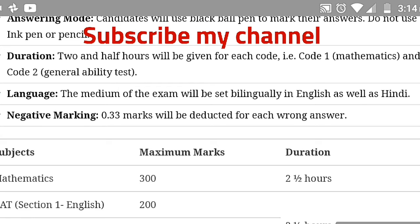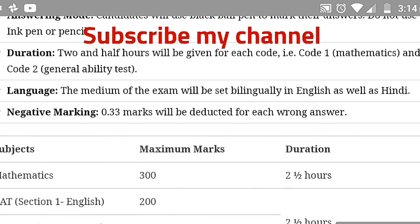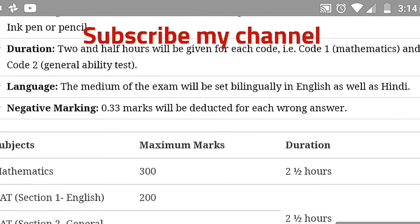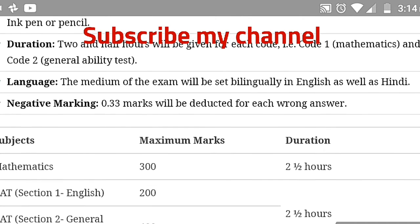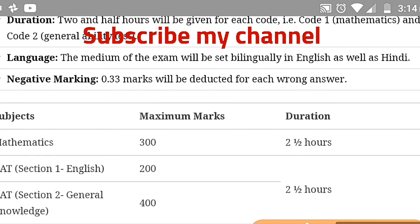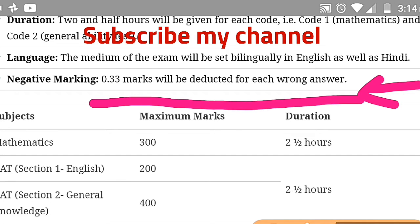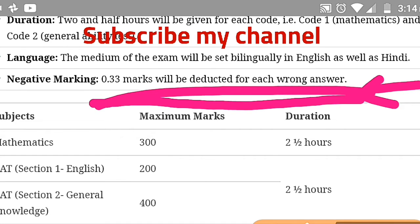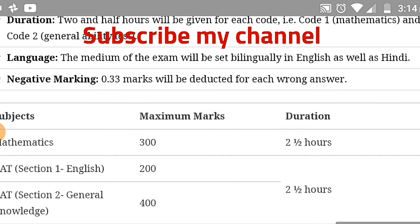Practice well using available books. The medium of the exam is bilingual — both English and Hindi. There is negative marking, so be careful. For each wrong answer, 0.33 marks are deducted. Do not mark all answers — only mark questions you are confident about.